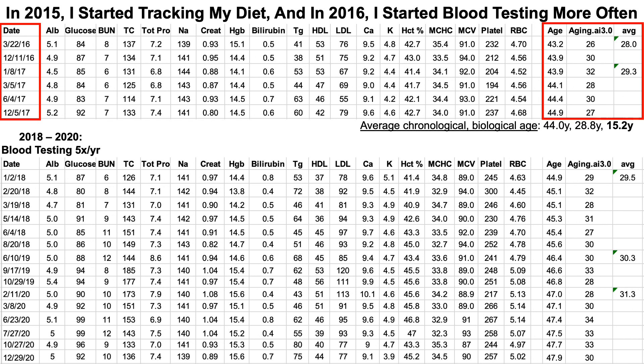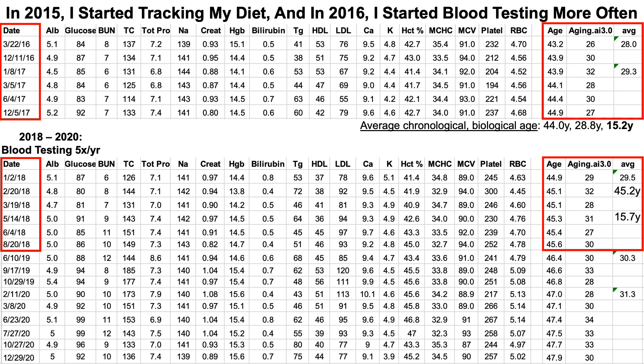What about 2018 to 2020? I blood tested far more often — six times in 2018 — and my average biological age over that period was 29.5. Compared with my chronological age, that was a 15.7-year reduction. In 2019, over three measurements, my average biological age was 30.3, meaning I was 16.3 years younger chronologically. For at least a four-year period I'm consistently 15 to 16 years younger than my chronological age.